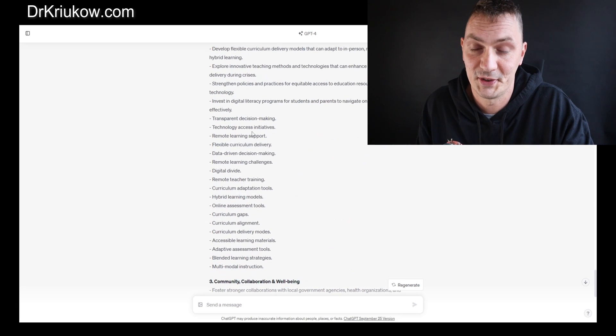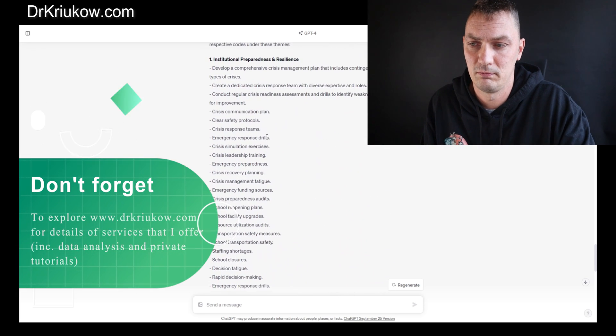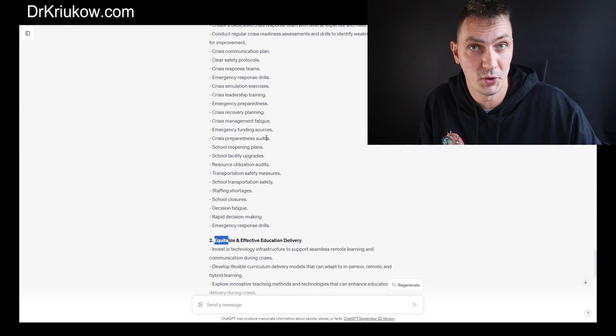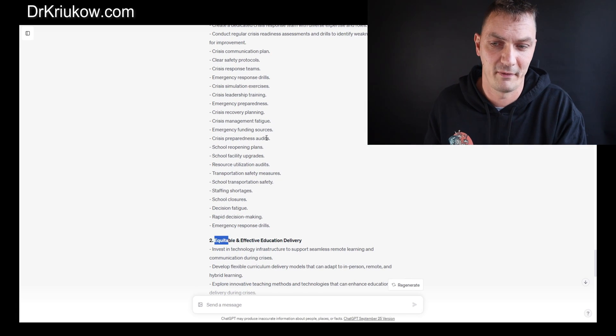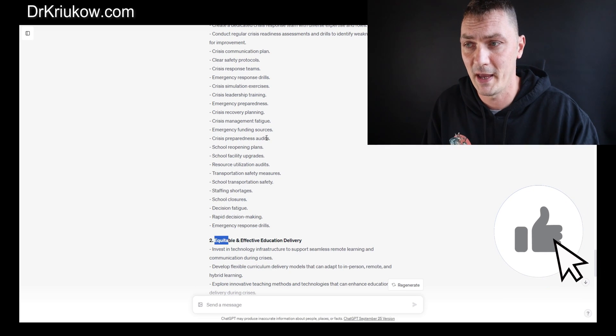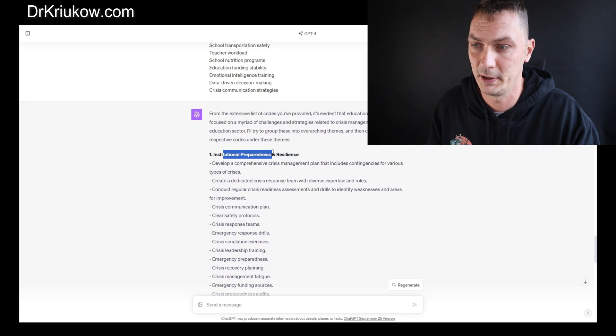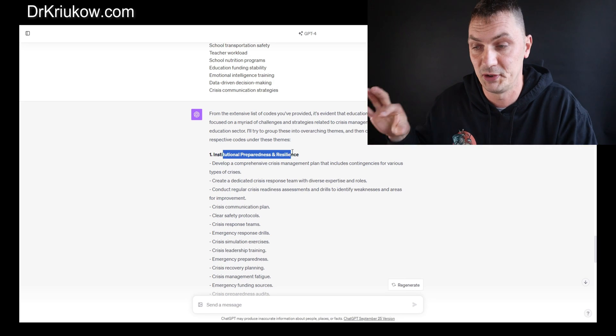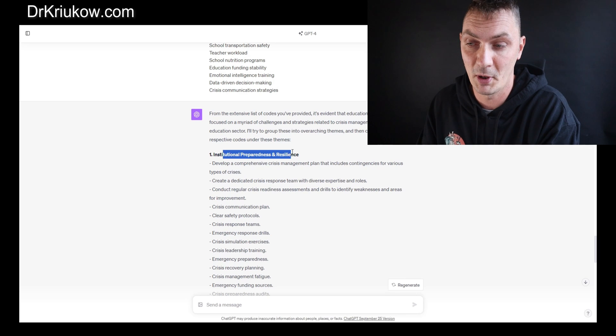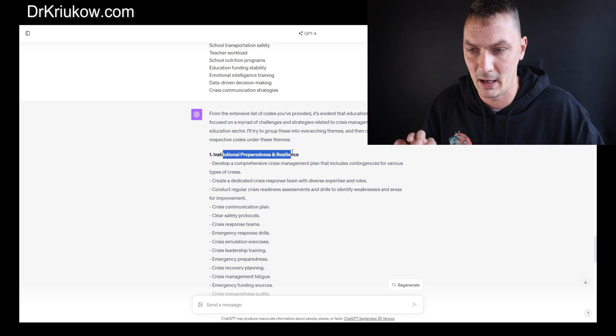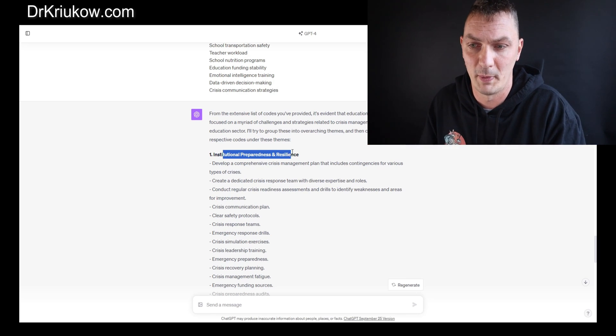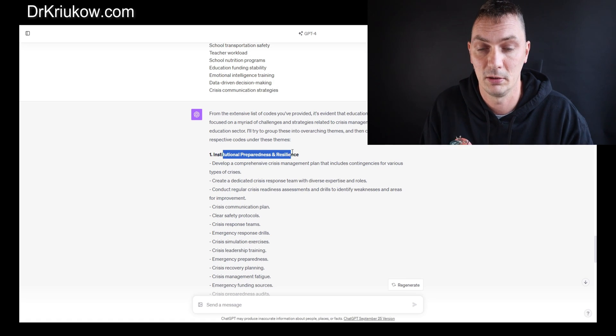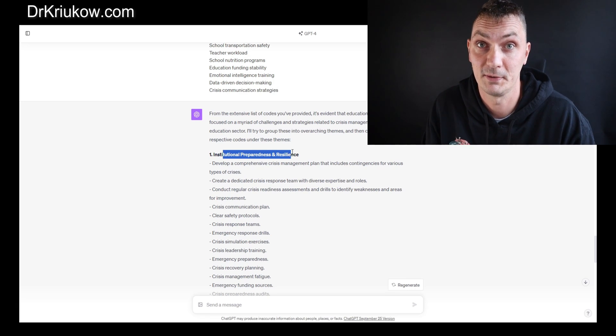It probably would make some of you happy, but do remember what I said about you being in charge and you deciding what you want your study to be. For my liking these are quite general and abstract—community collaboration, well-being. They kind of look good but maybe it's a personal choice. I usually like my themes to be actionable and specific. I'd rather have themes that say challenges, strategies, and then list these things rather than having something like preparedness and resilience and mixing both good things and challenges together.